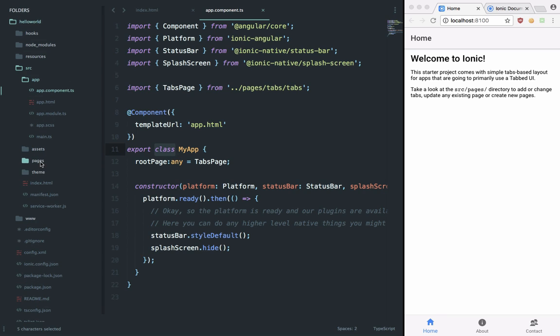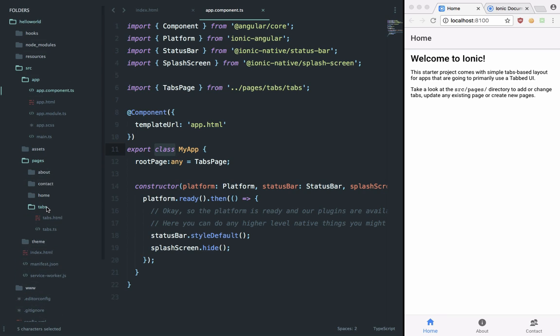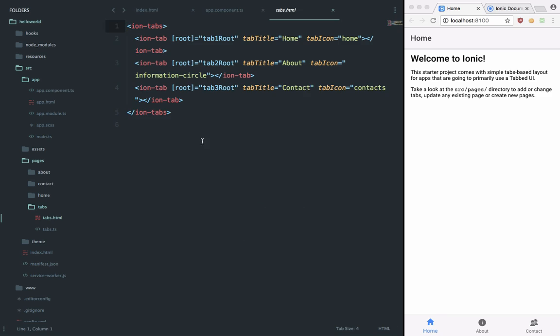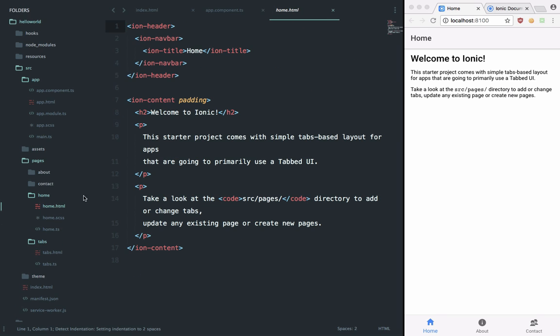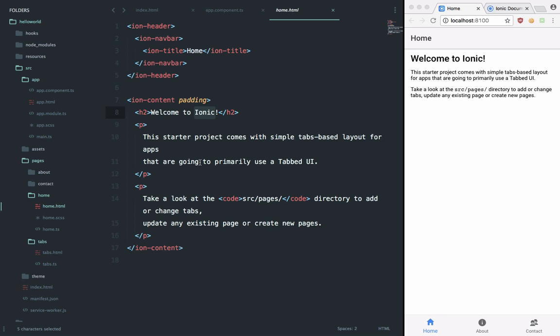look at what this tabs page is. Inside pages/tabs you can see that it consists of all the tabs: home, about, and contact right here. So if we go to home.html, which is the first page being shown to us, you can see that we have the code which is responsible for the output. So we are going to say, instead of 'Welcome to Ionic', let's just say 'Welcome to Ionic version 3 and this is gonna be awesome'. Let's save, and it has hot reload on, so you